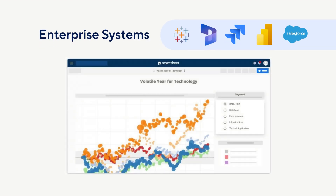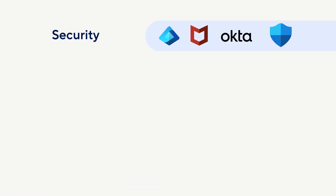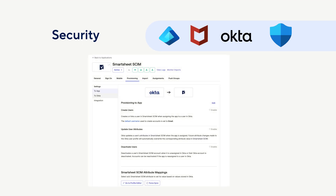Integrations can also connect Smartsheet with other enterprise systems. You can visualize Smartsheet data in other platforms such as Tableau. You can also pull in Tableau and Power BI charts into Smartsheet dashboards and work apps.